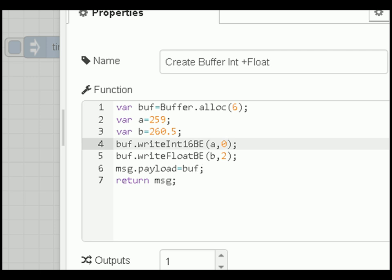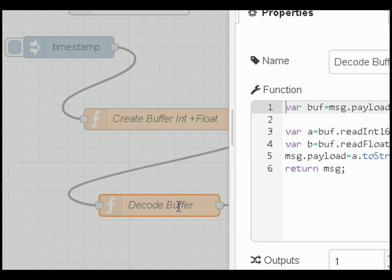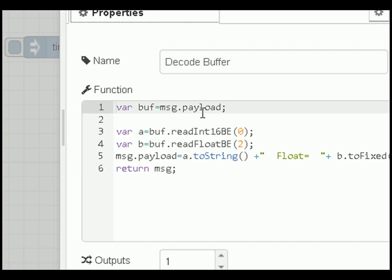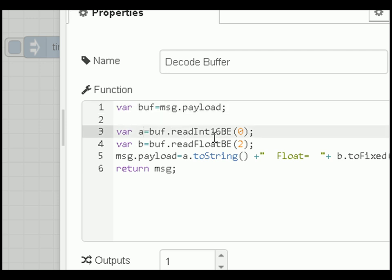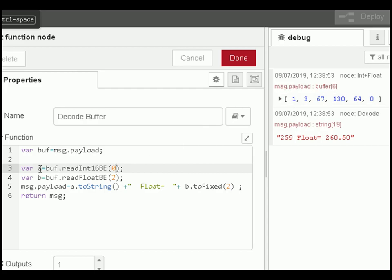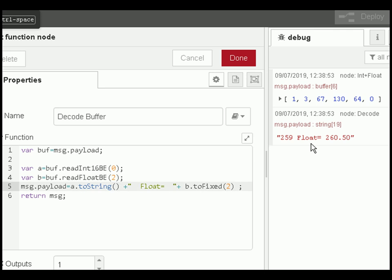For the decode function: we read the incoming buffer and read the integer using readInt16BE starting at position 0, which gives us 259. Then we read the float starting at position 2 into variable b. We put both into the payload so we can print them out, and return it — and that's what you see displayed.